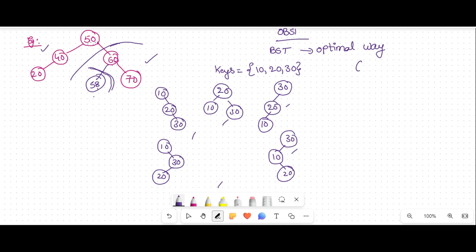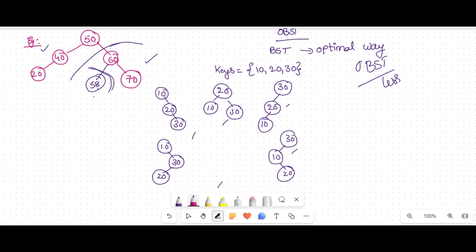What we have to do is construct an optimal binary search tree so that the number of comparisons is less. Since this is a search tree, the searching time should be lesser. If the element is present it is called a successful search, and if the element is not present it is called an unsuccessful search.